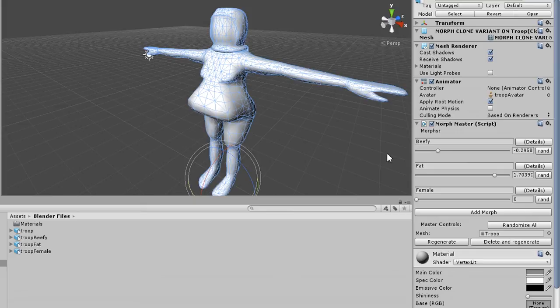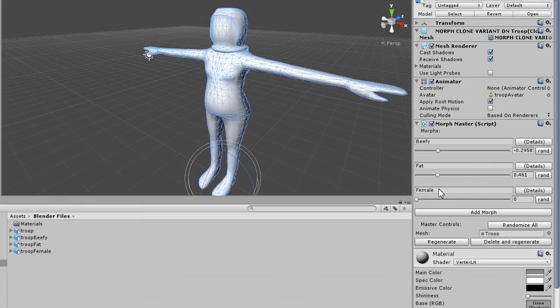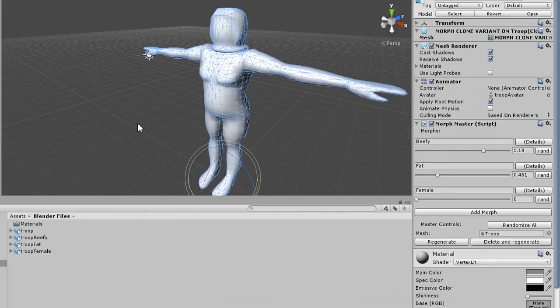And this can be used for facial animations, for tailoring, whatever you happen to want. If your characters eat, they get fatter. If they exercise, they get thinner, but beefier. However you want to play it, this allows you to very easily use shape keys.